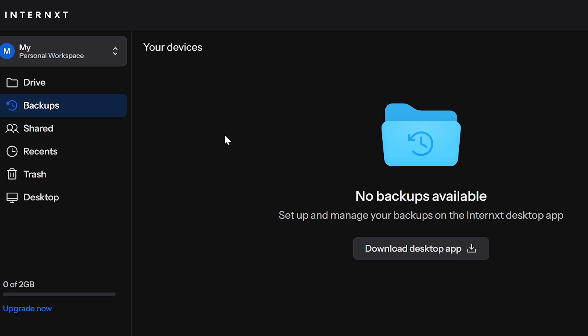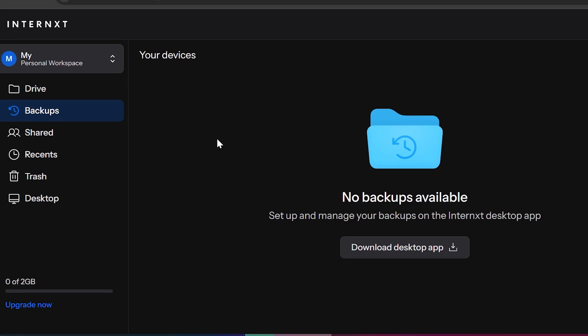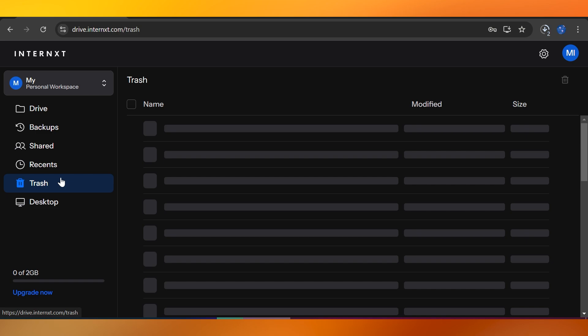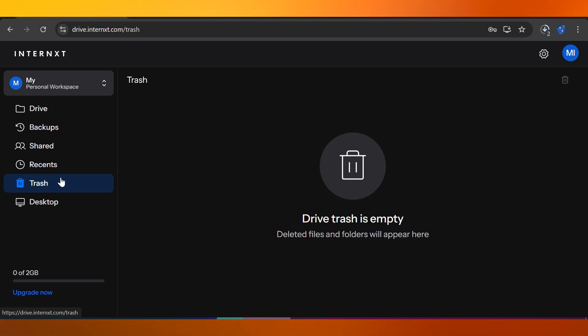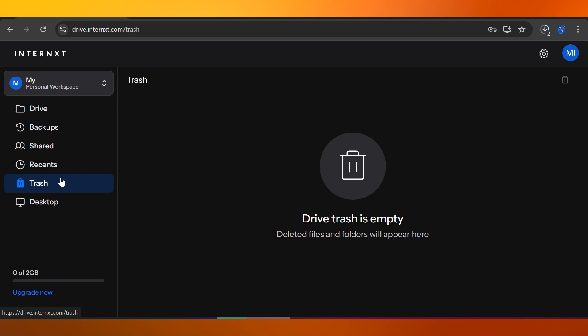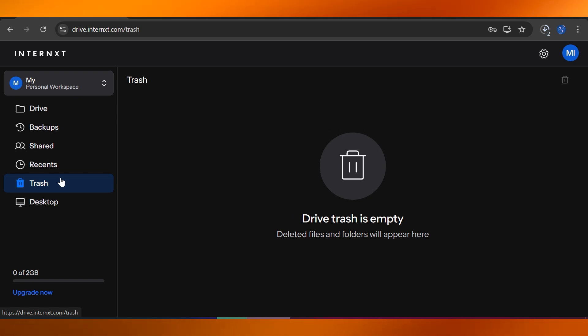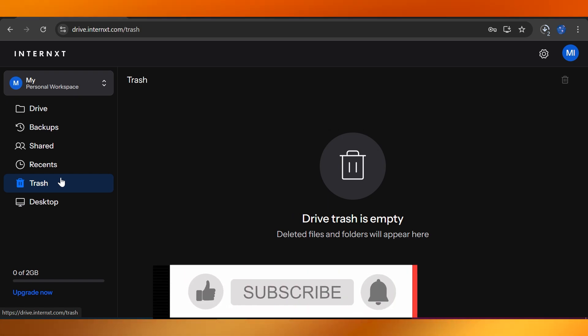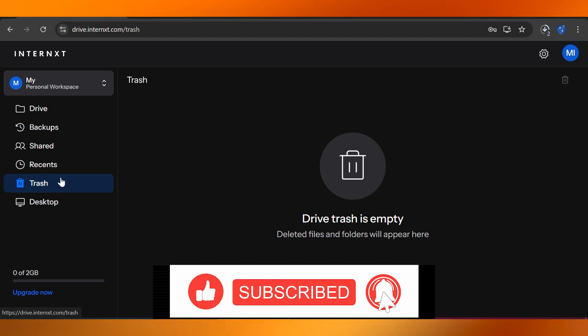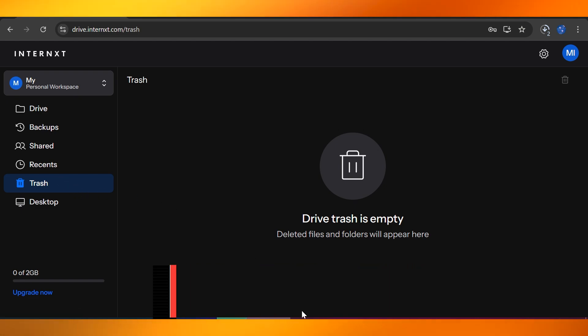To wrap it up, Internxt is an excellent choice for anyone looking to securely store, backup, and share their files. Its decentralized and privacy-focused approach makes it stand out from other cloud storages. Whether you're an individual or a business owner, Internxt can help keep your data safe and private. Why don't you give it a try? Head over to Internxt.com and sign up for the free 10GB plan to start securing your files today. If you like what you see, you can always upgrade for more storage. Thank you so much for watching and feel free to leave any questions you have in the comment section down below.